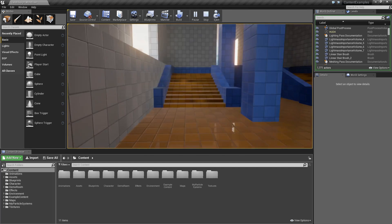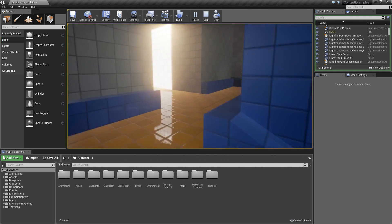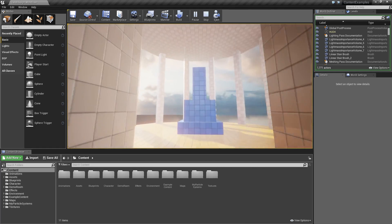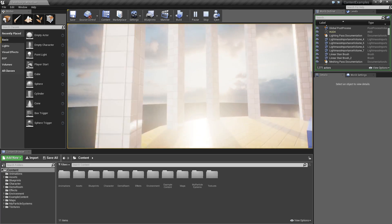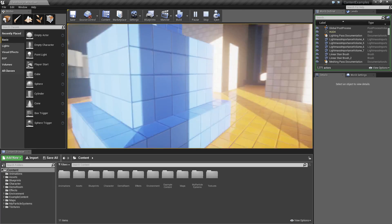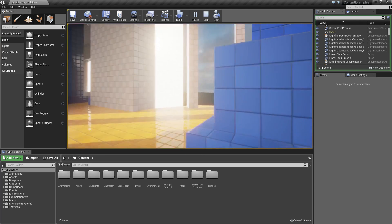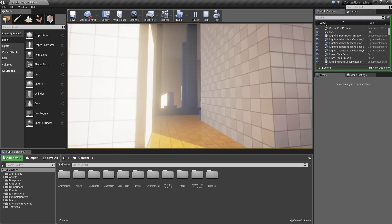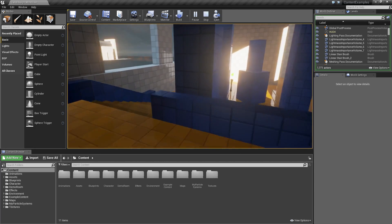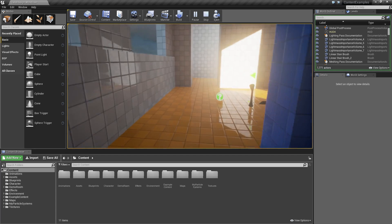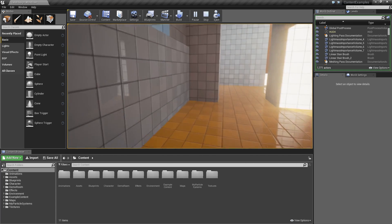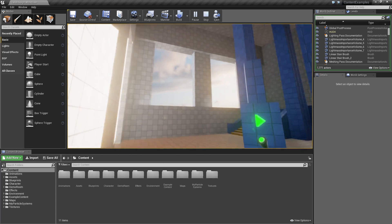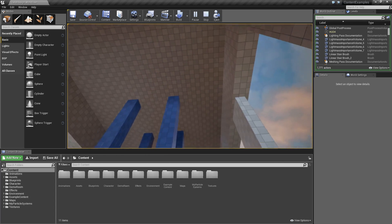BSP brushes are simple geometry. They're also referred to as geometry brushes, and they're used to block out or white box a level so that way you can get a general feel and a flow. And that way people who are actually creating your meshes and your higher detailed items have something to go off of.